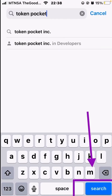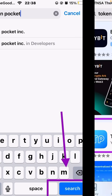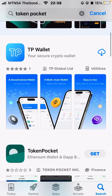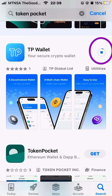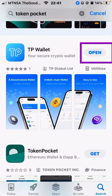Once you've typed it in full and click on the search bar at the bottom, it will bring out Token Pocket and any other related applications that have to do with that type of app. Click on get and it will start downloading. Once that download is complete, click on open.